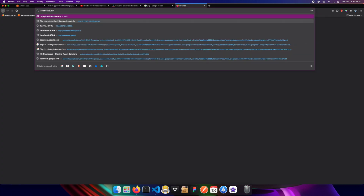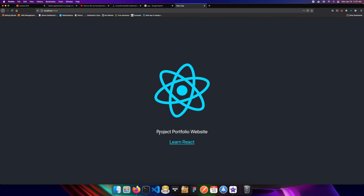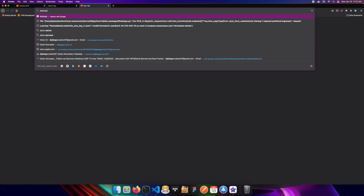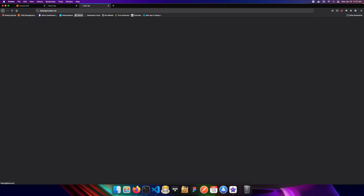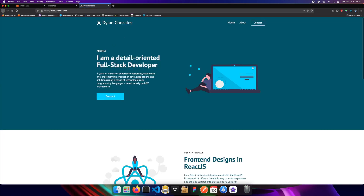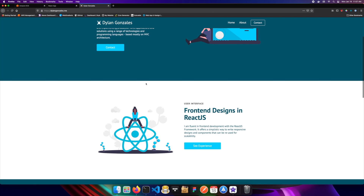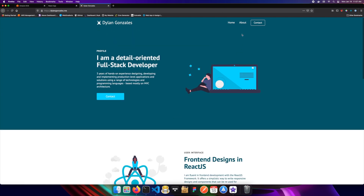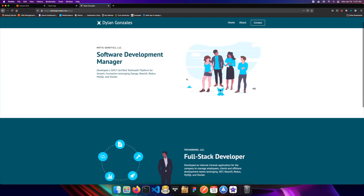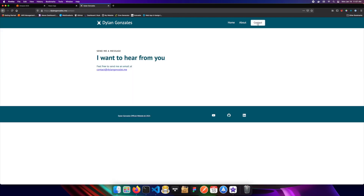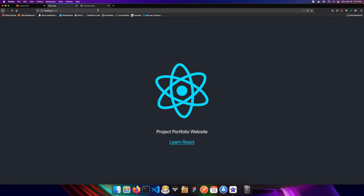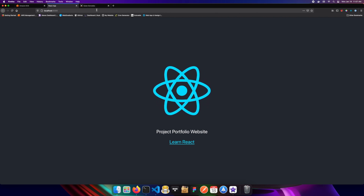Going to localhost port 8080, you can see our portfolio website is running. As a live example, I deployed my own website at DylanGonzalez.me using the exact same approach — it uses React Router, you can navigate to different pages, it's very quick and efficient. That's essentially what we're building here, just without all the content filled in yet.